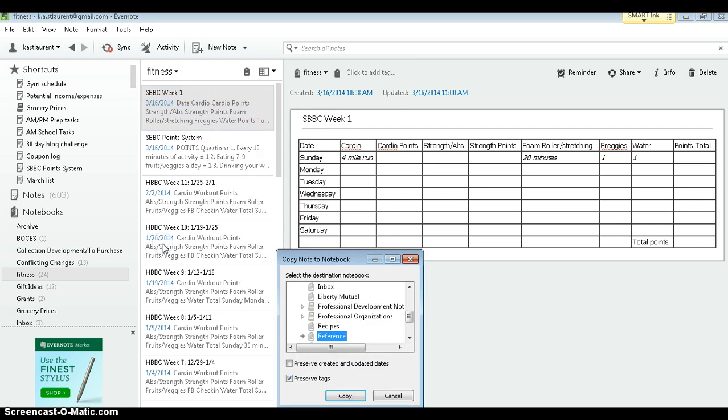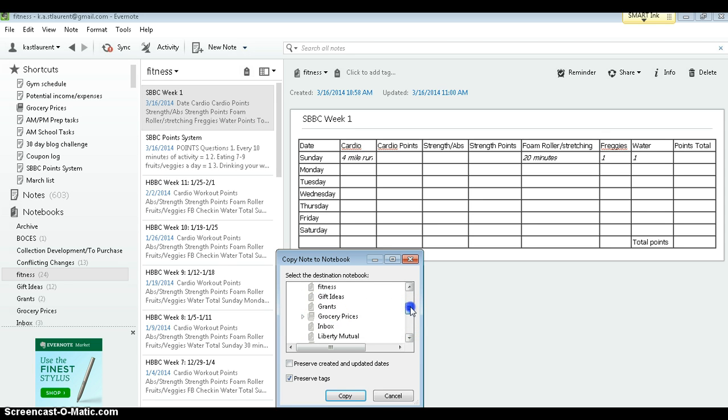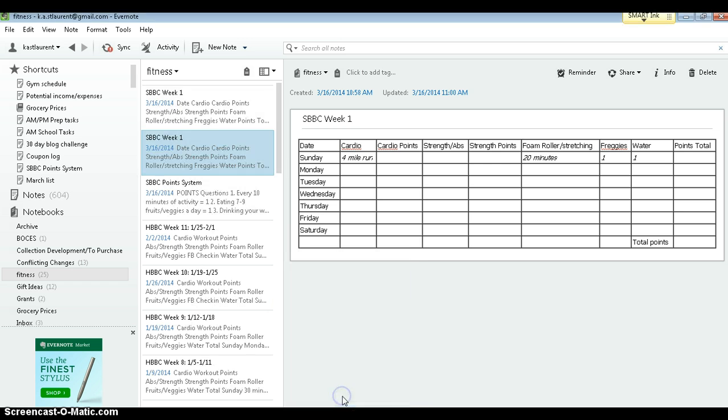Under notebook, make sure that you're selecting the same notebook. I've got a fitness notebook for myself. And it will exactly copy that note and I just change the week.